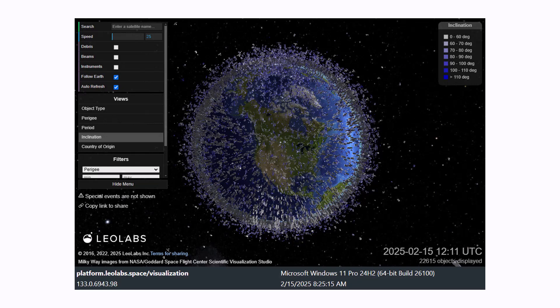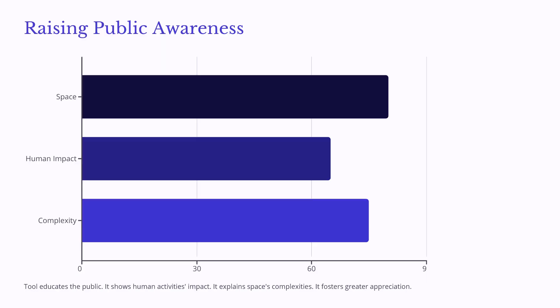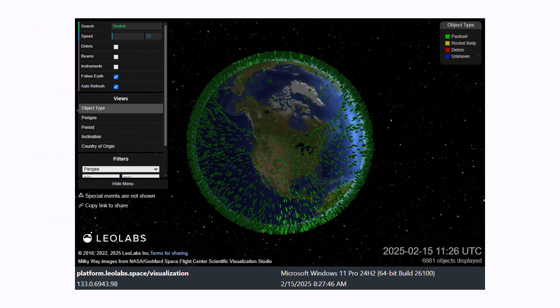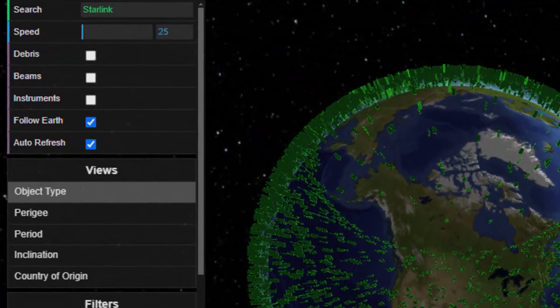Here we're seeing the degree of inclination. Raising public awareness about space, human impact, and complexity: the tool educates the public, shows the impact of human activities, explains space complexities, and fosters greater appreciation. Here we've put in a search for Starlink, and these are just the Starlink satellites showing in green.